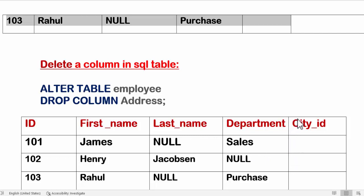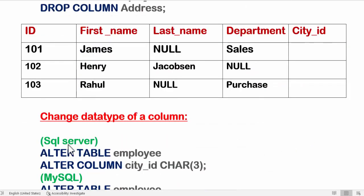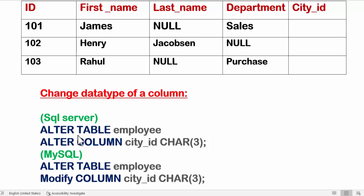Now I want to change the data type of the city_id column — I made a mistake and don't want the INT data type anymore. The commands are a little different for different DBMS. For SQL Server, you use: ALTER TABLE employee ALTER COLUMN city_id. Then specify the new data type.